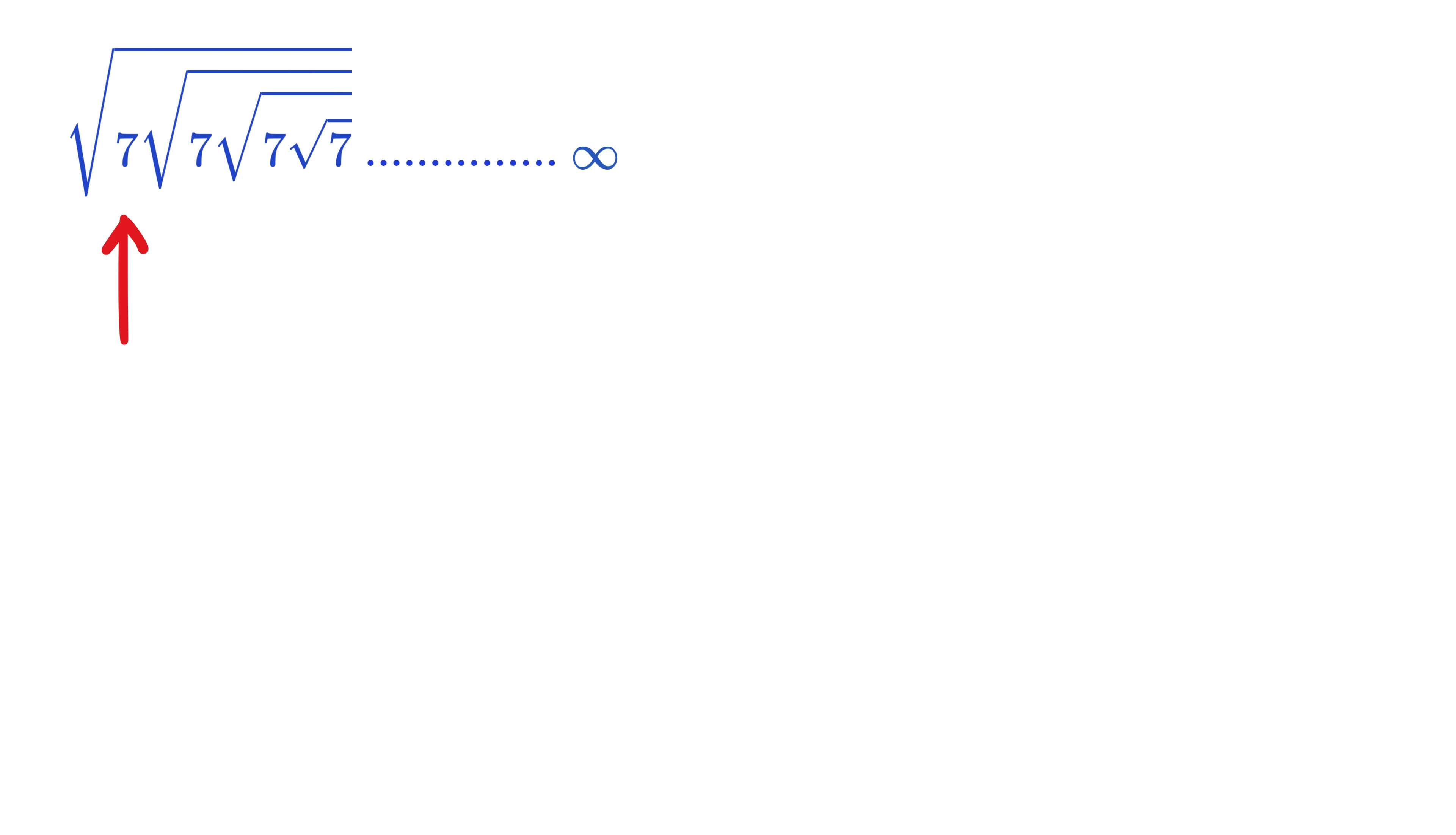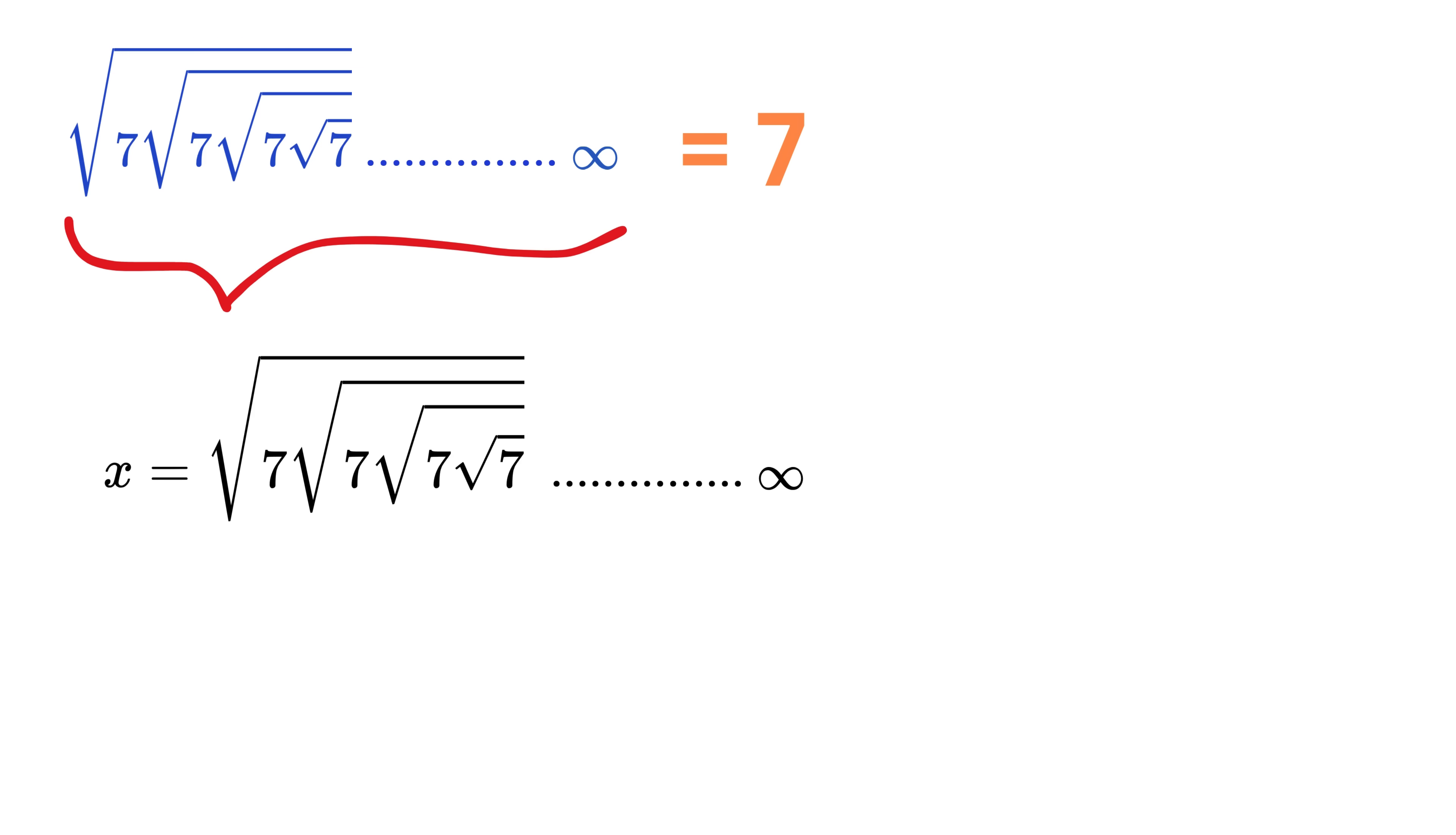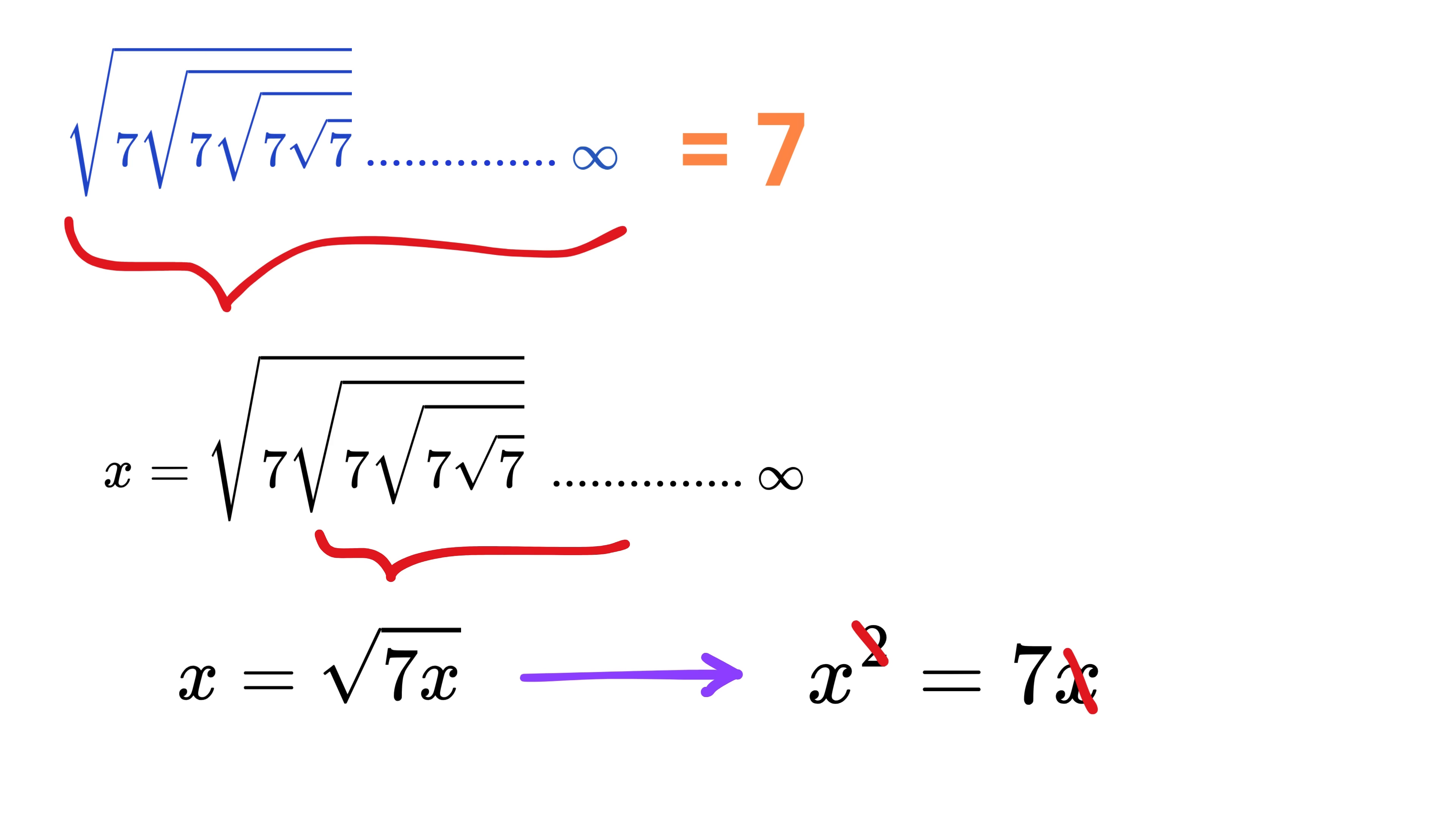Question number 1. Root 7 inside which there is root 7 inside, which there is another root 7, and this continues till infinity. So, the answer to such a question is simply the number which is placed inside the root, that is 7 in this case, as this type of product gives back the same number. Let this whole number be x. Since the same thing repeats, we can write x equals root of 7 times x. Now, squaring both sides, we get x square equals 7 times x. Cancel x from both sides to get x equals 7. Great!